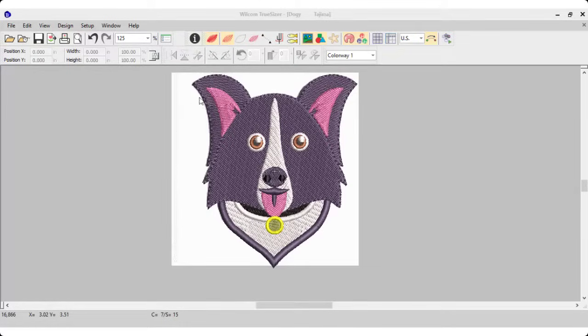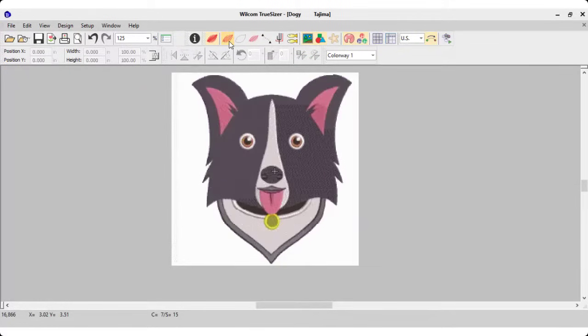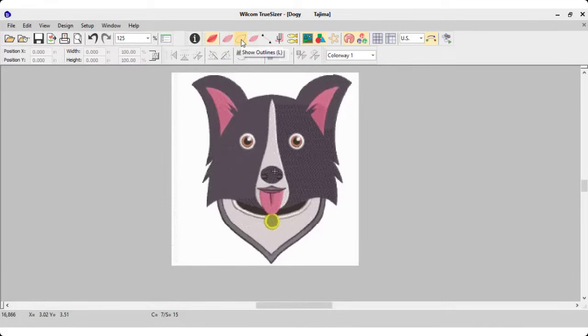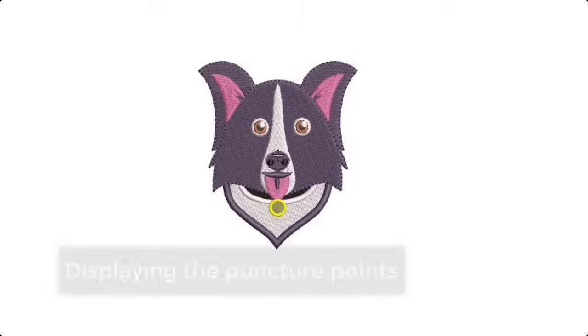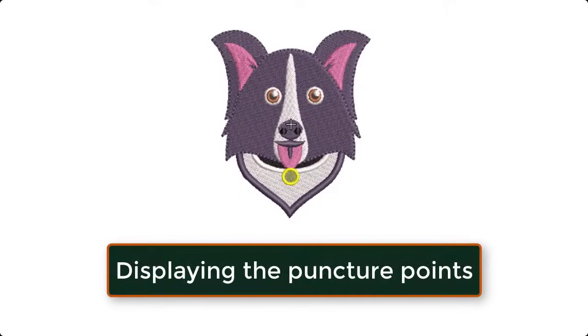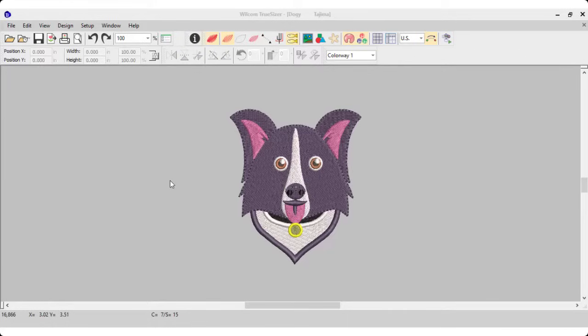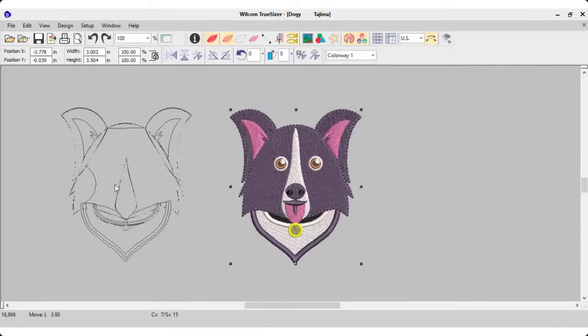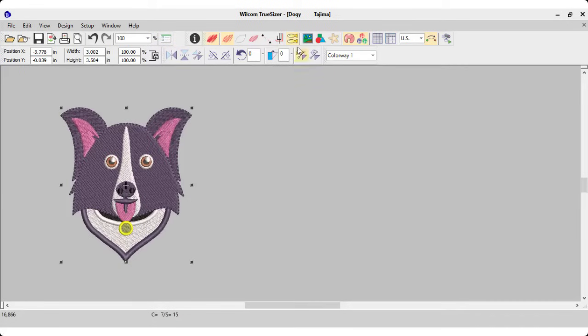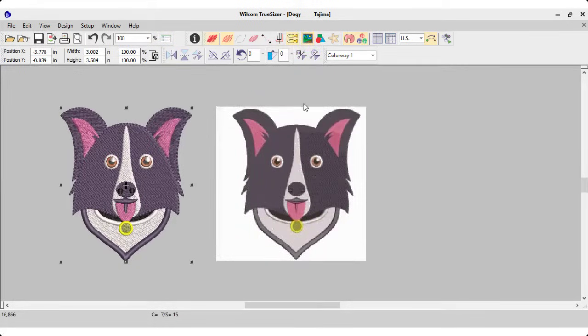In Wilcom application, you can display the stitches on screen. Moreover, you can even display the outlines of the design. Displaying the puncture points of the stitches is another valuable thing to mention. In Wilcom Truesizer, you can display vector and bitmap graphics in the native formats and that benefits you a lot for the editable designs.